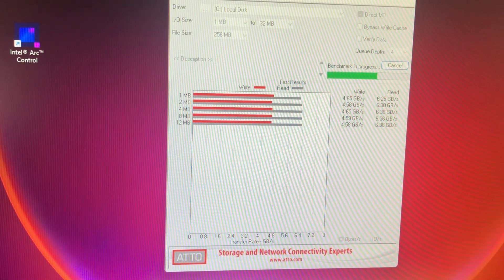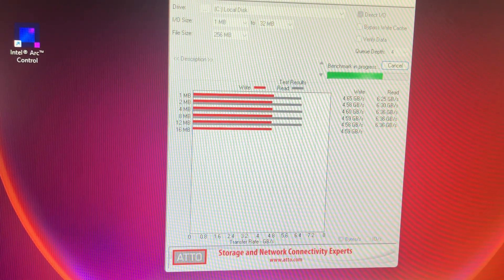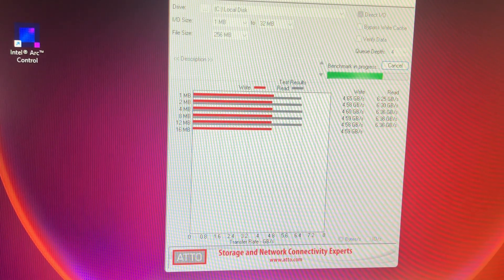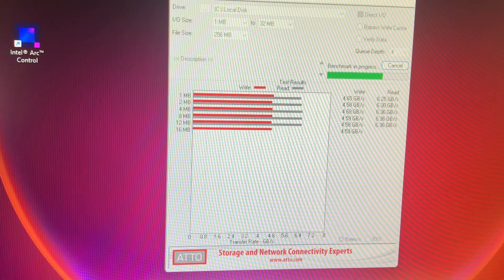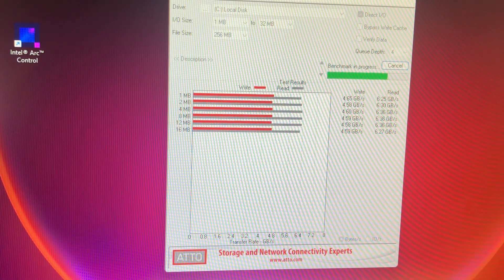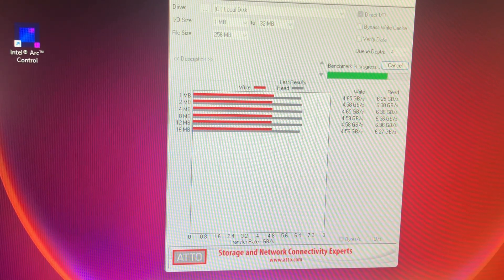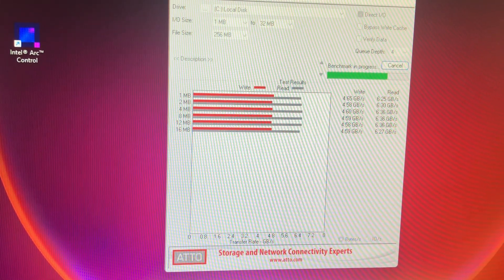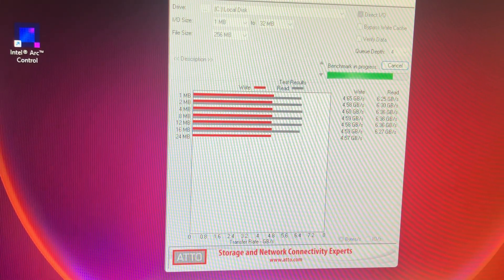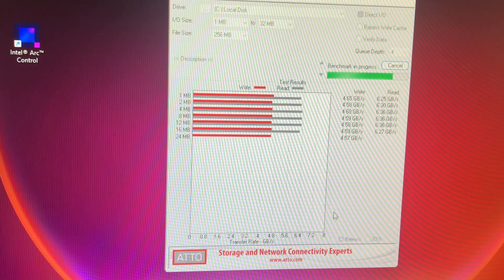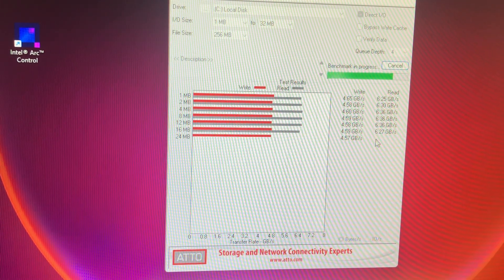So the specs on this for the one terabyte are it should be five thousand megabits, right? And 7,000 read.